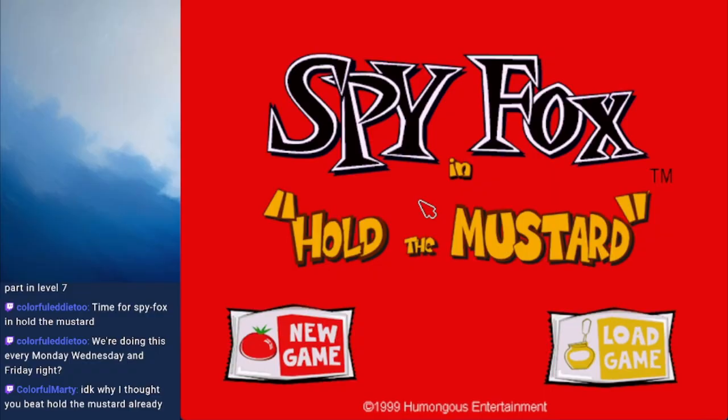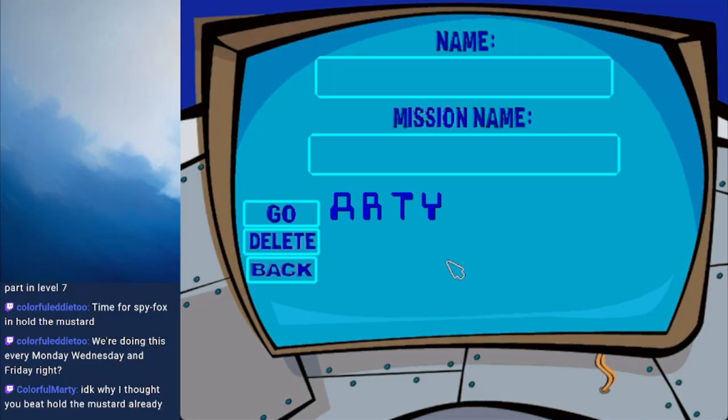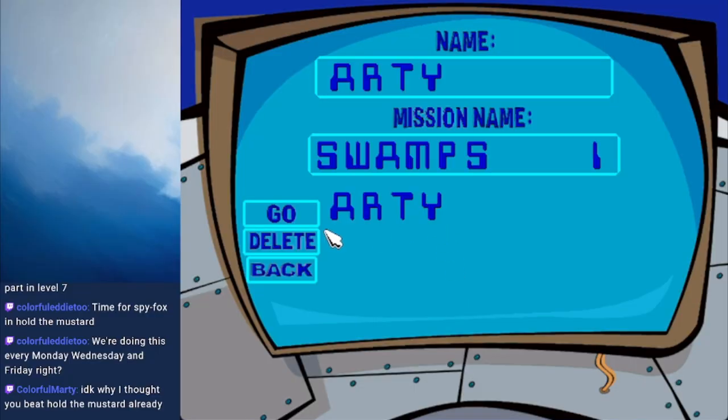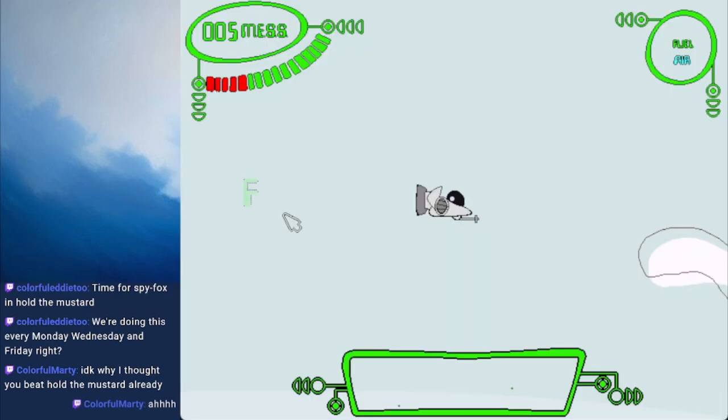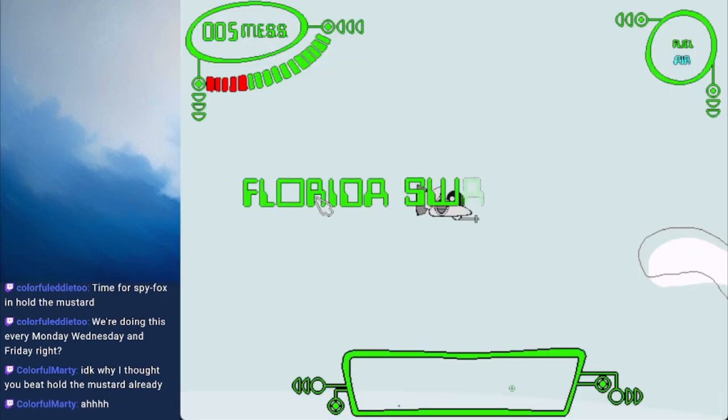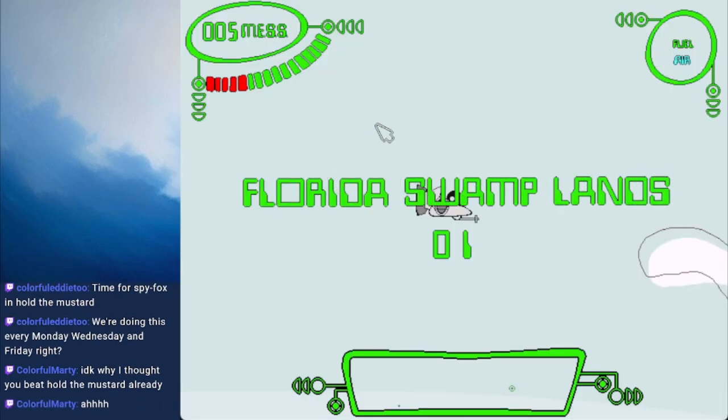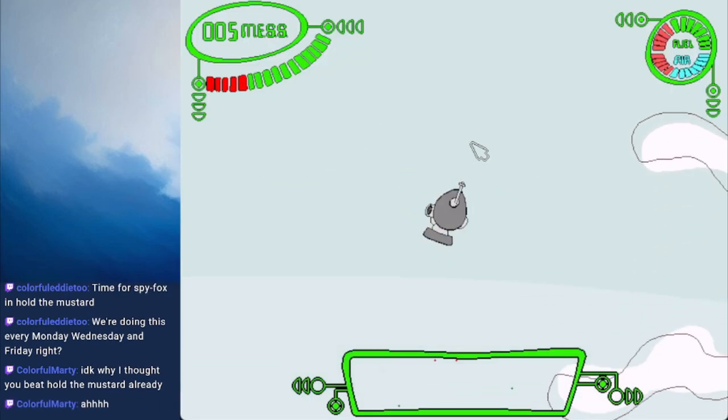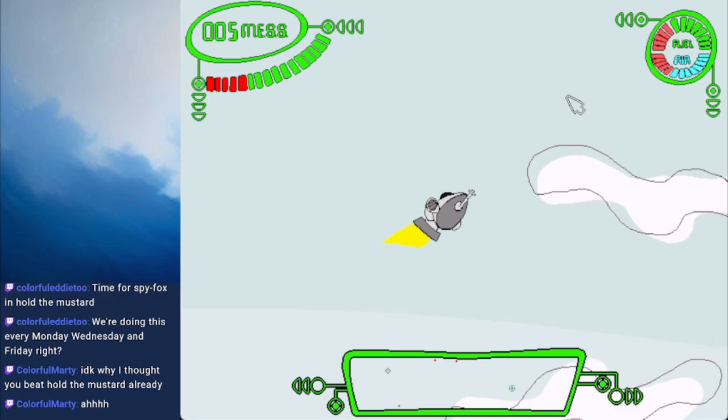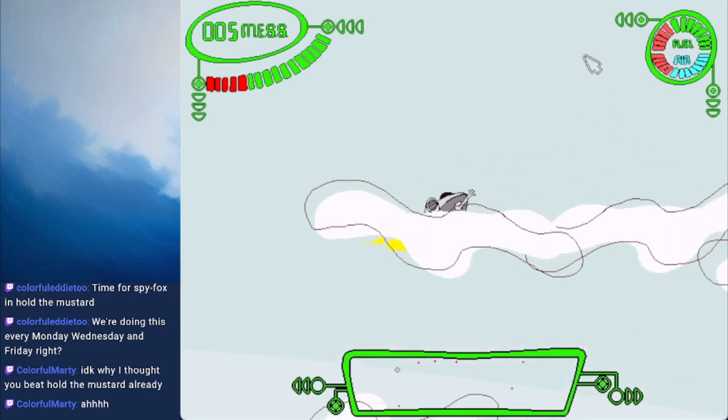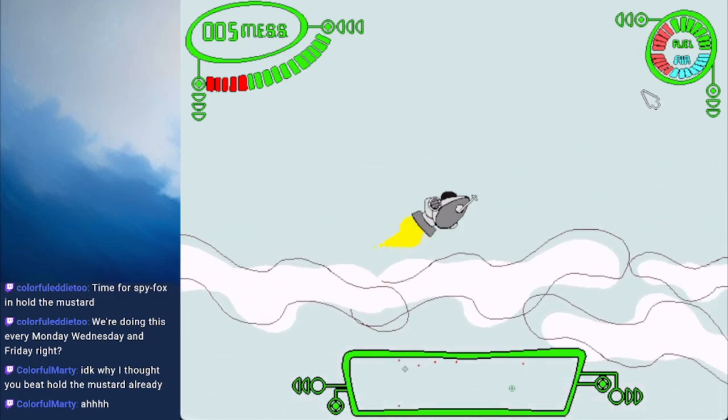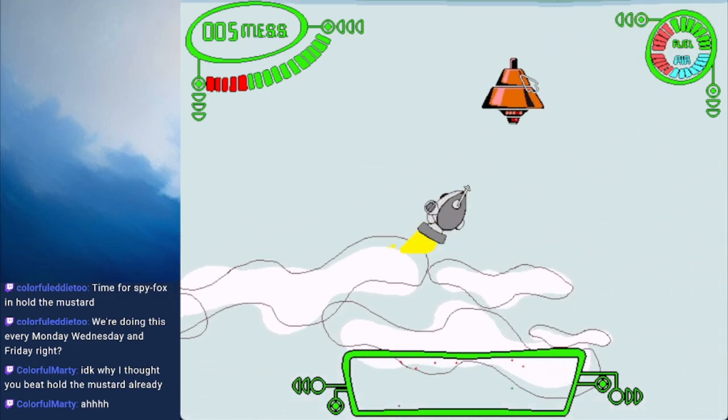Hey there, Artie! Alright, it's time to hold more mustard, and Spy Fox, hold the mustard. It looks like today we're in... Oh yeah, that's right, we're going to Florida! Florida Swamplands! This is great. I already love it.